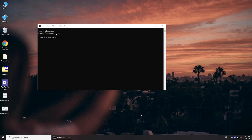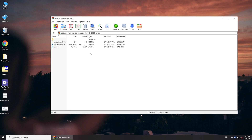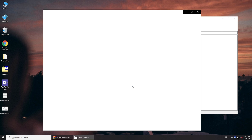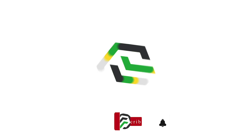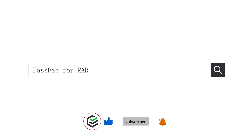And now you can get your password. Open your RAR file with it. I'll see you next time.